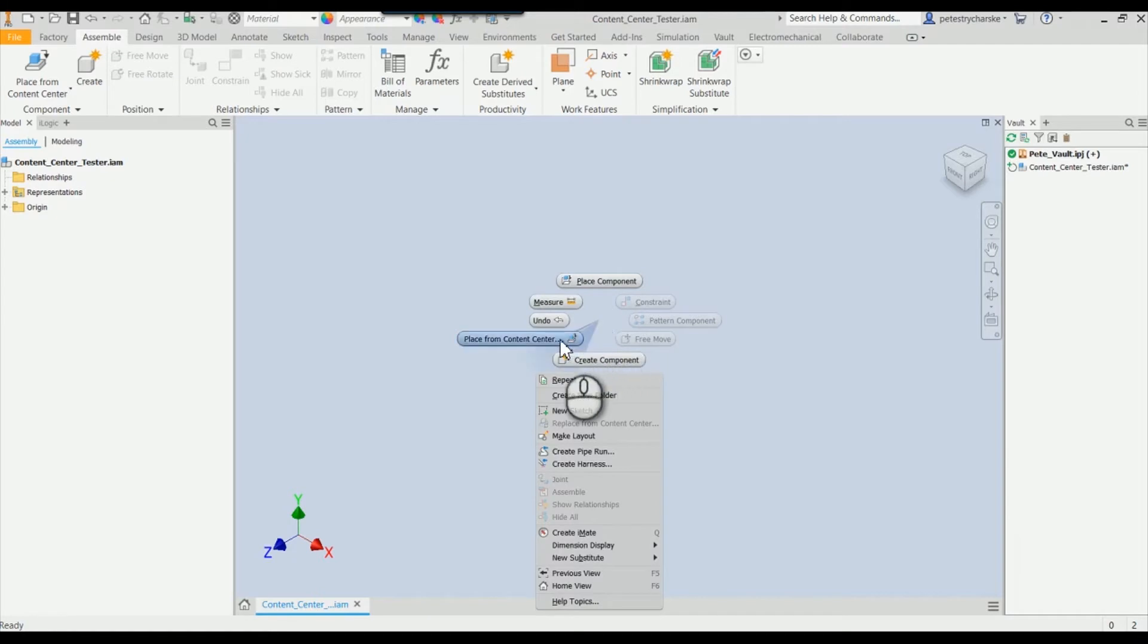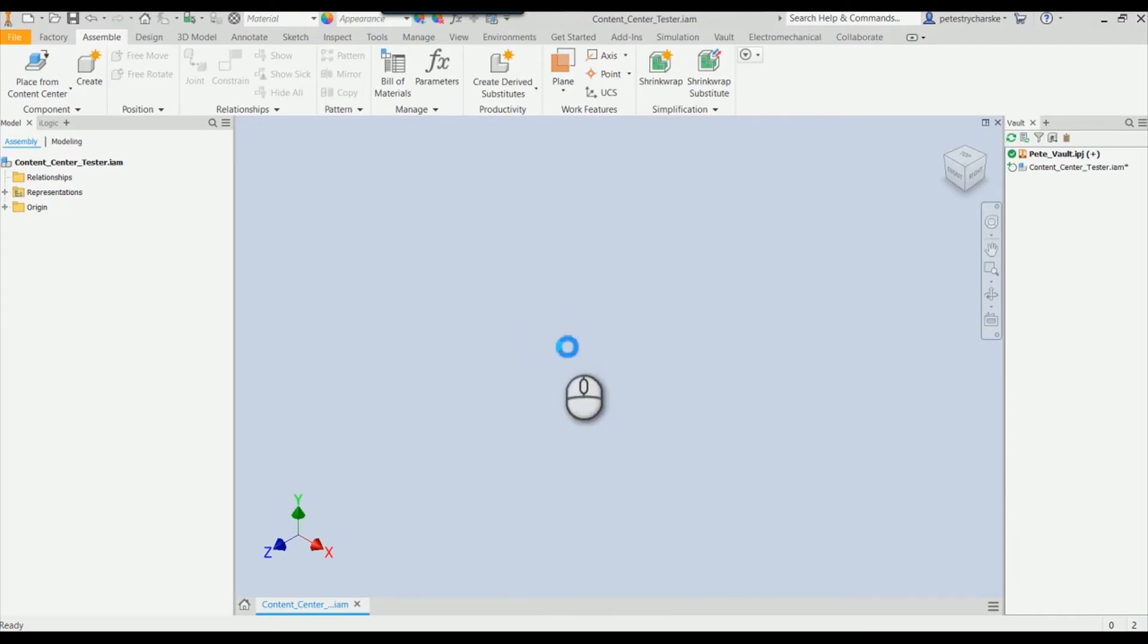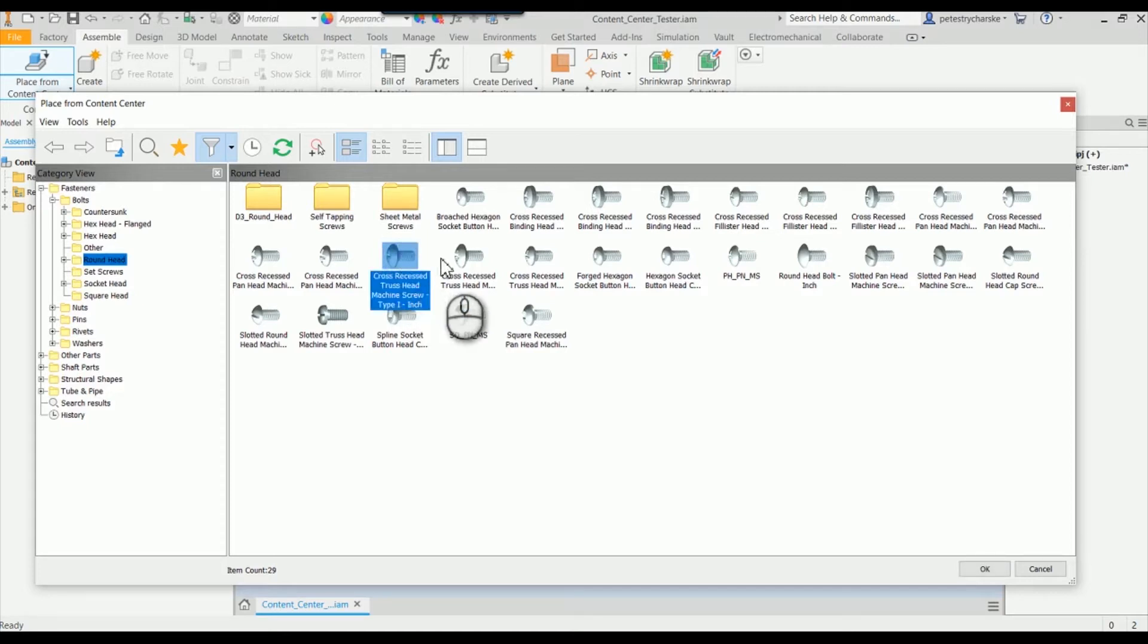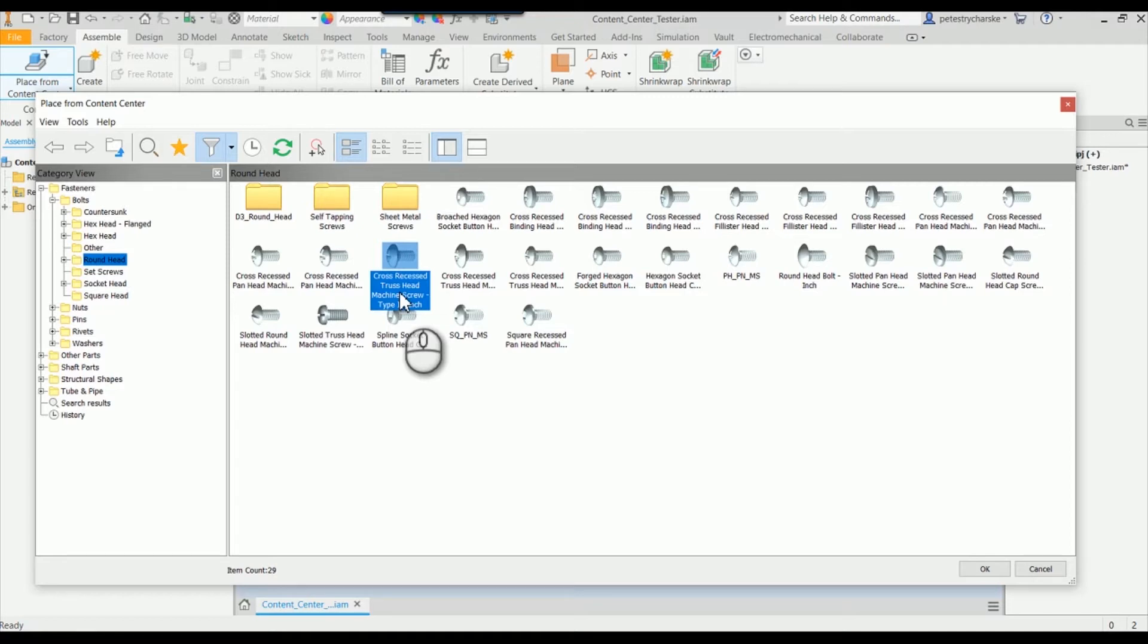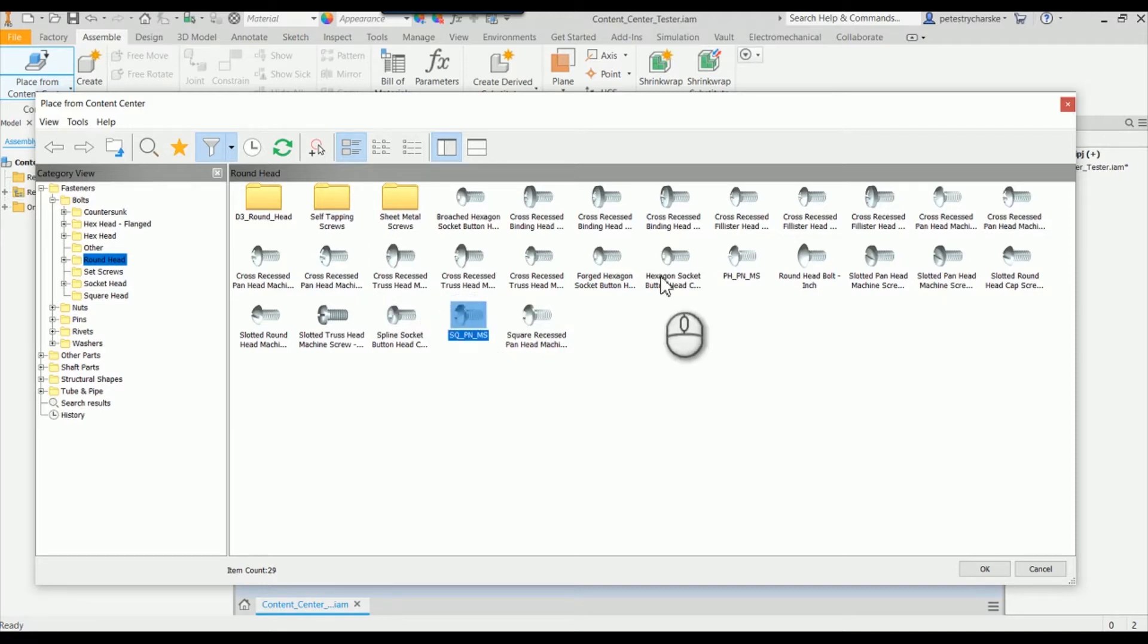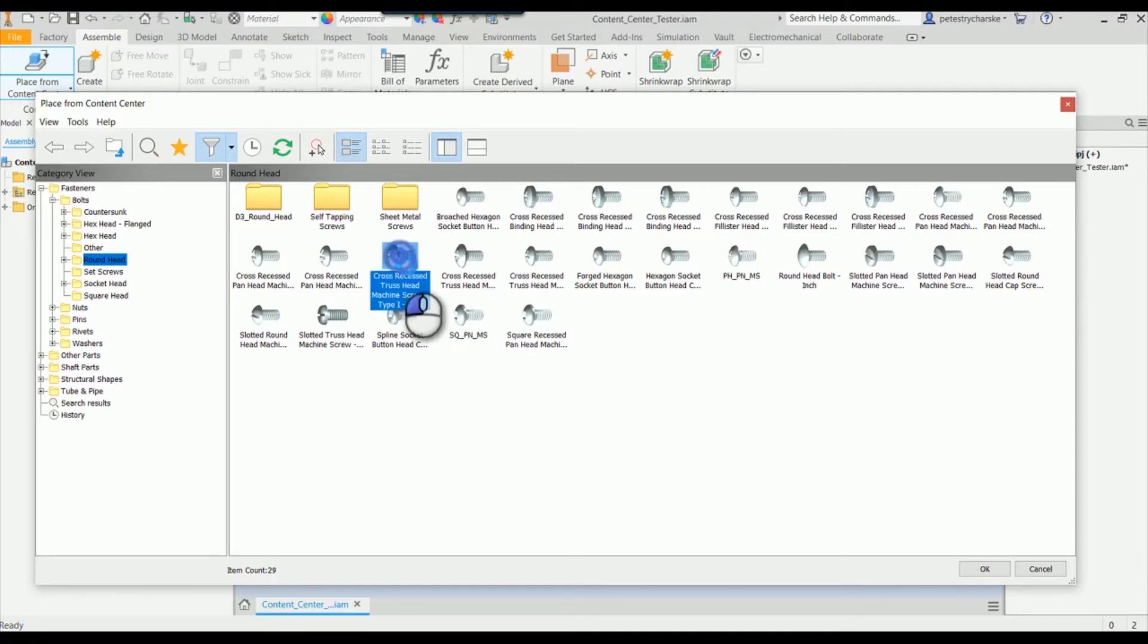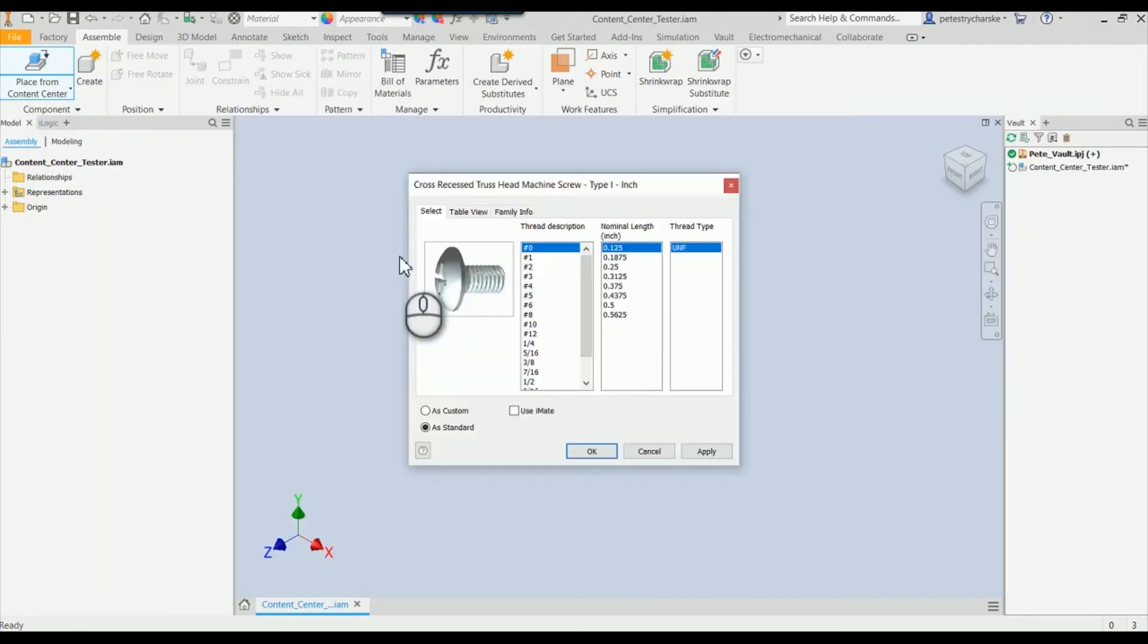If I right-click and place from content center, I'll find my truss head machine screw. Right away, this data is out of the box Inventor, so it probably isn't going to be named the way you want it, may not even have all the metadata that you want. You can see I've already done some modifications to some other families that fall in line with my company standard, but I'll go ahead and place one of these.